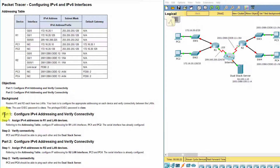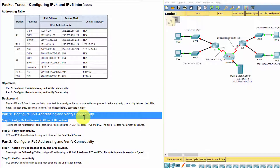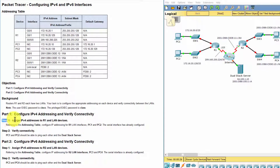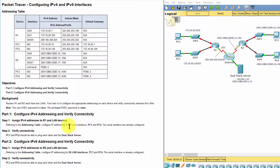Part 1, IPv4 Addressing. Step 1: Assign IPv4 addresses to R1 and R2 PC according to the addressing table.